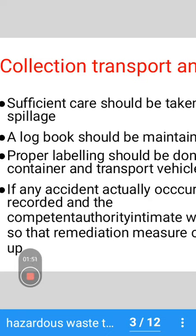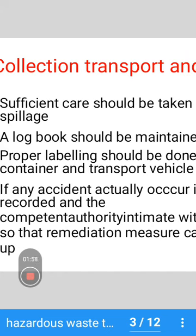A log book should be maintained. Proper labeling should be done on the container. Transport vehicle accidents normally cause spillage, and if any accident actually occurs, it should be recorded and the competent authority must be intimated, so that remediation measures can be taken up.